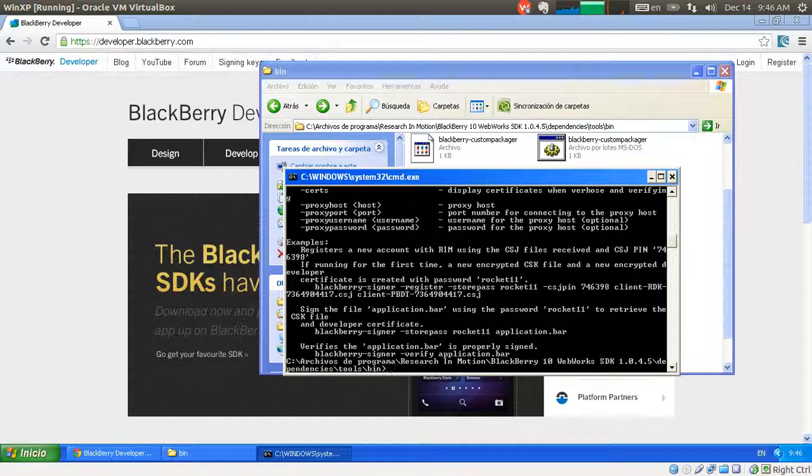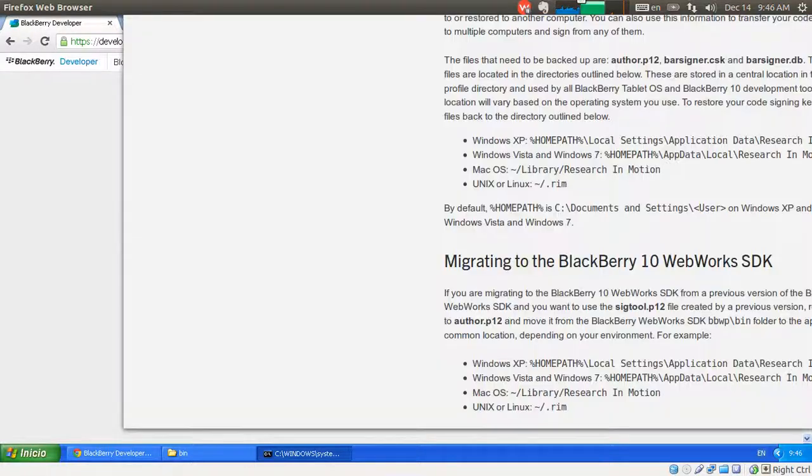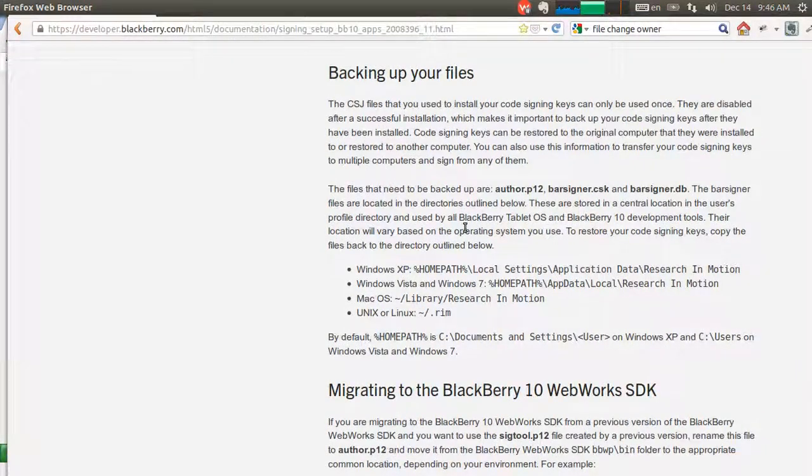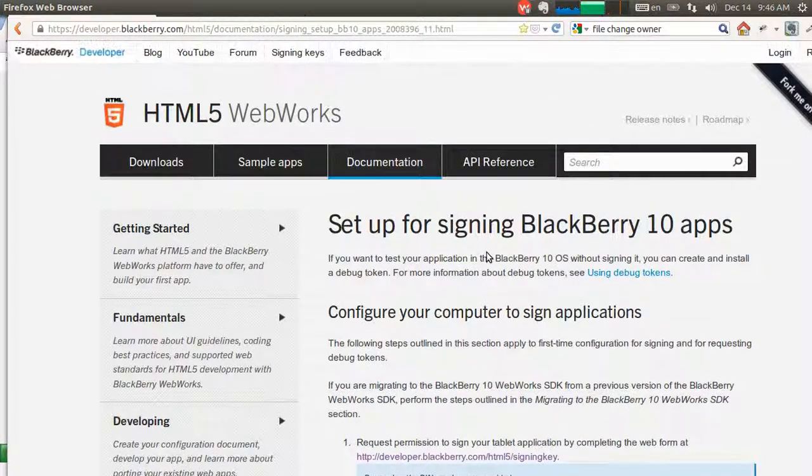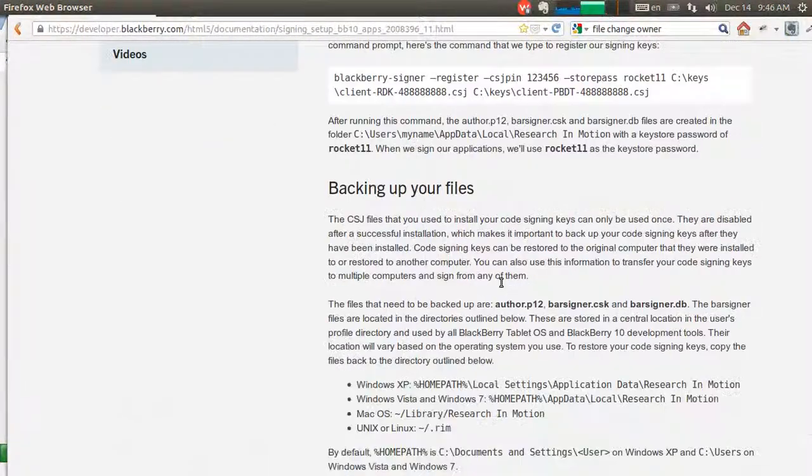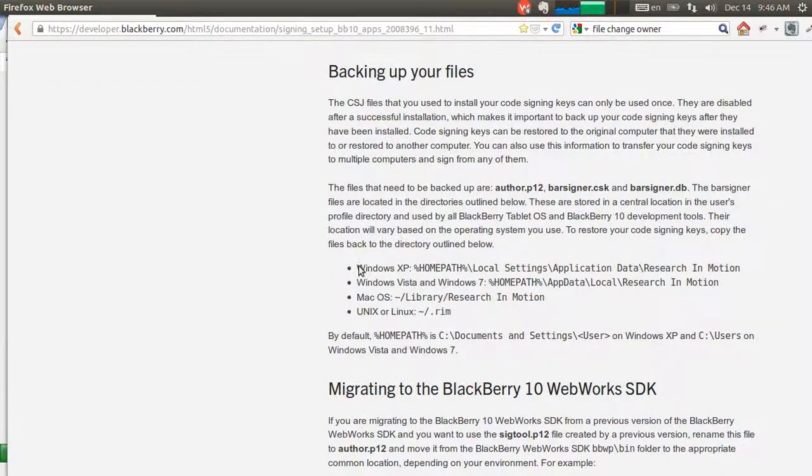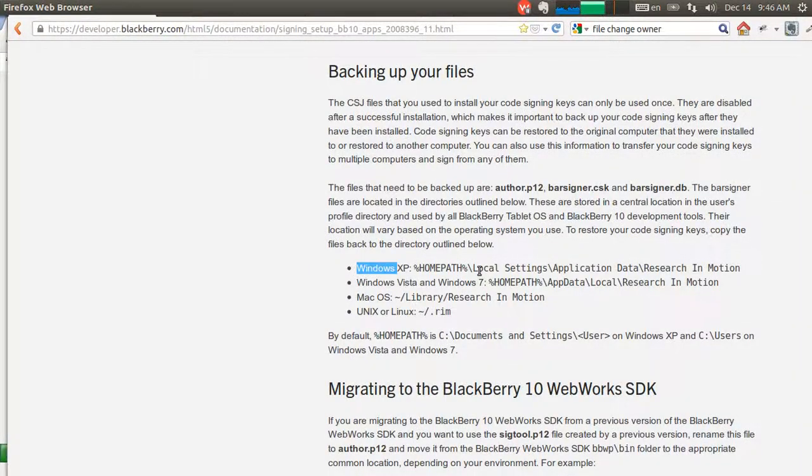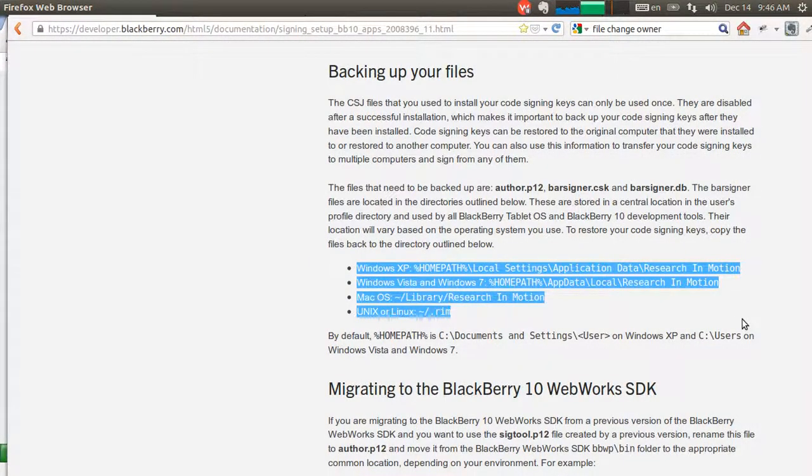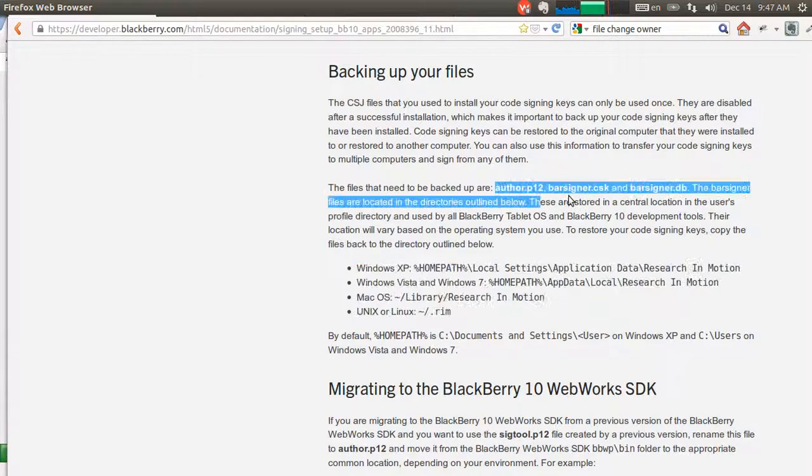And the exact location of the files you need to backup, you can find on the documentation page that I was just showing you. And this same one, down here. You'll find the exact location for all the operating systems, but it's basically the same process for all of them. And these are the three files you need to keep safe.